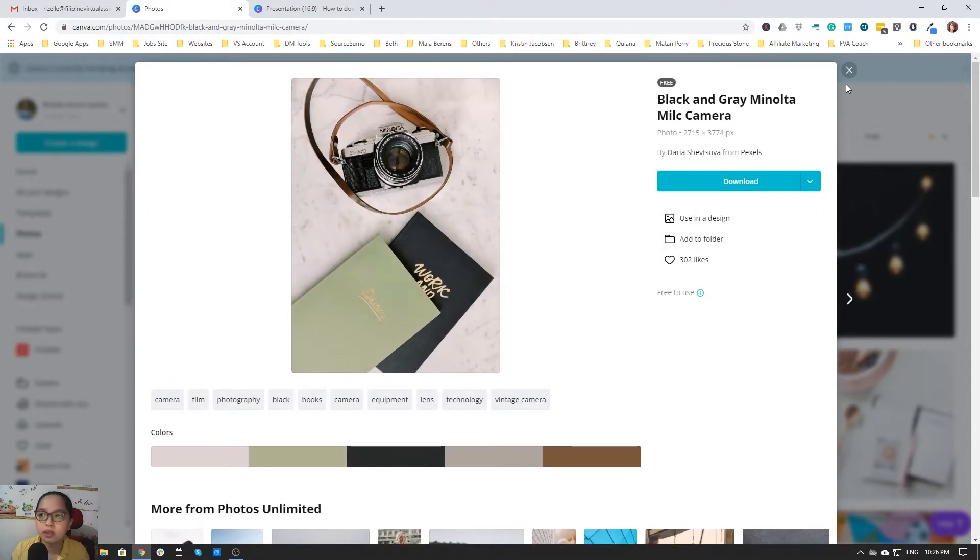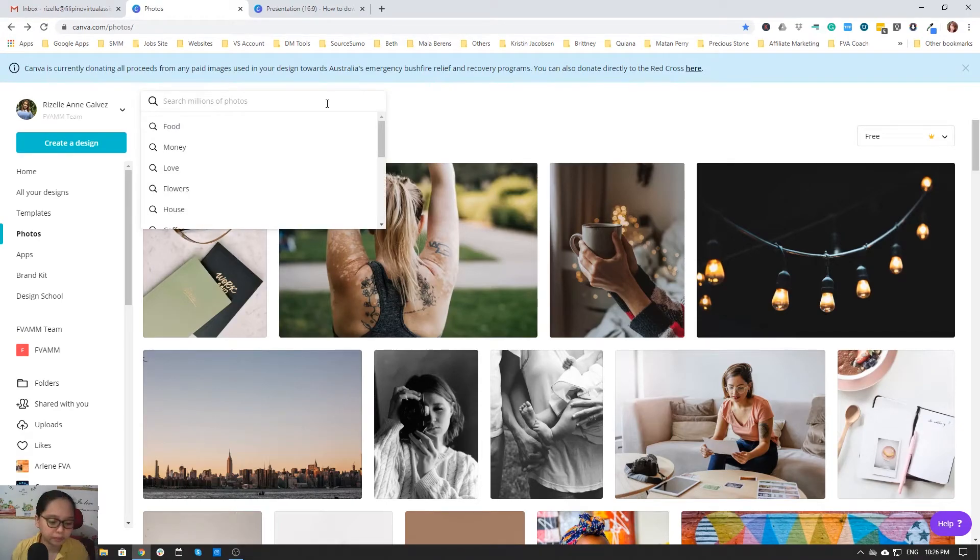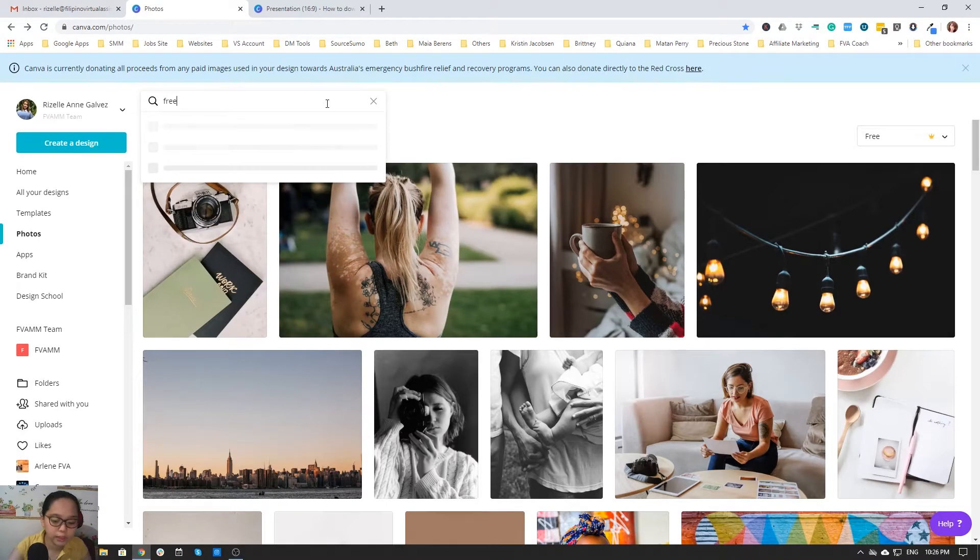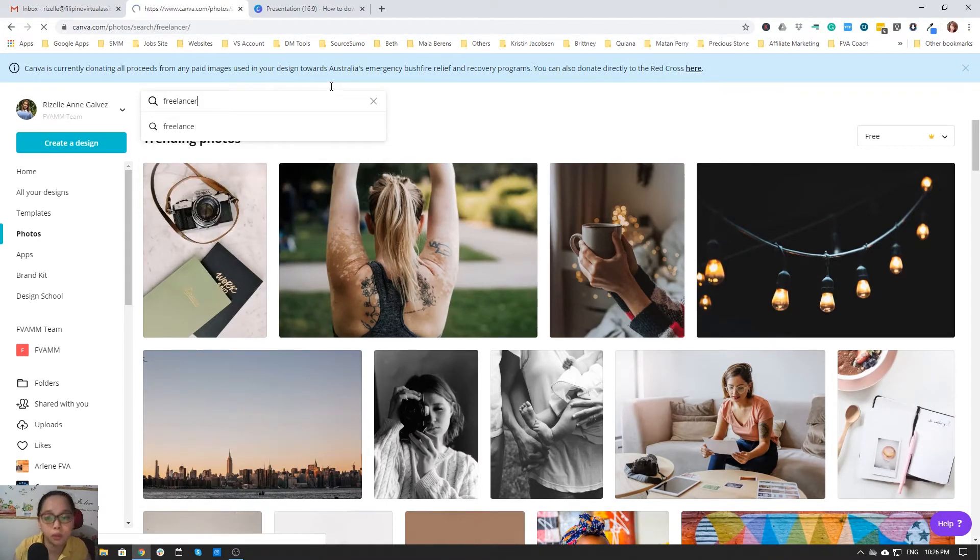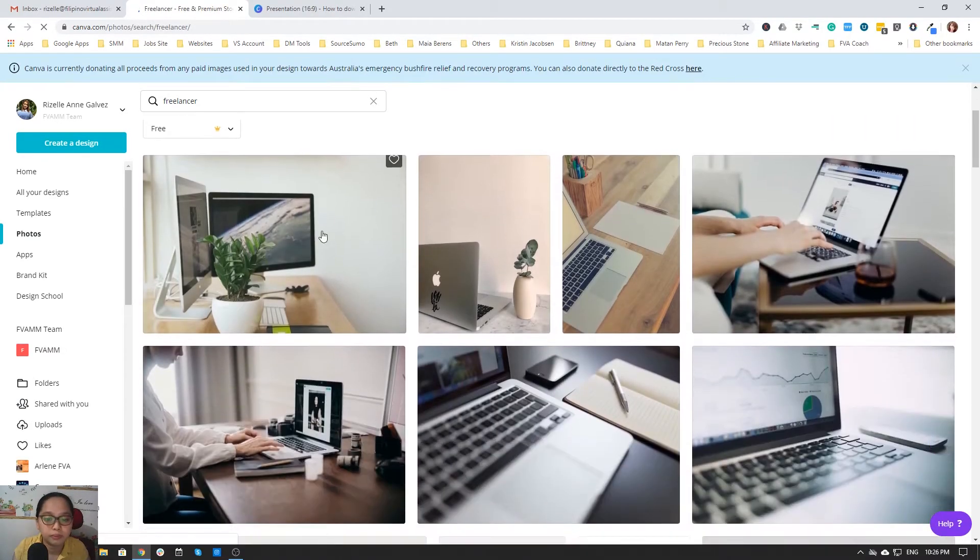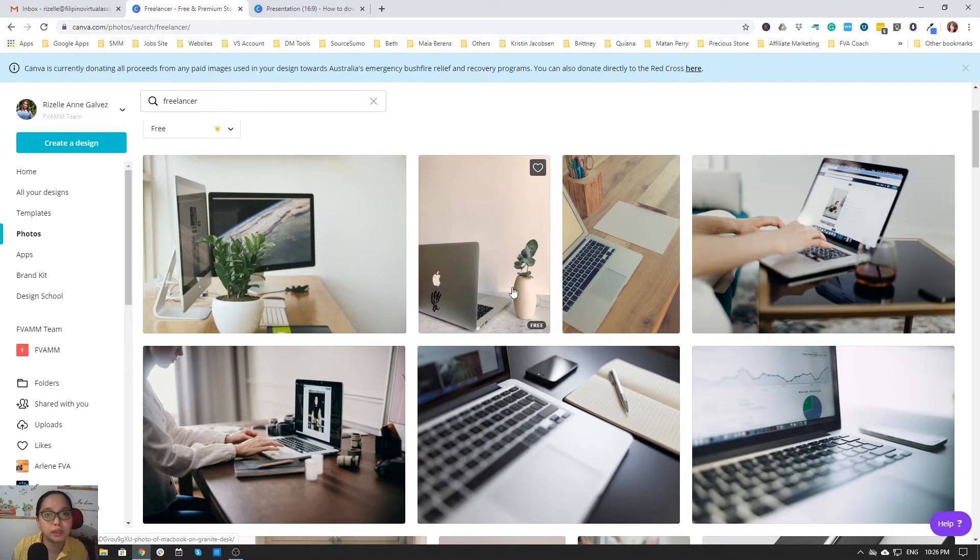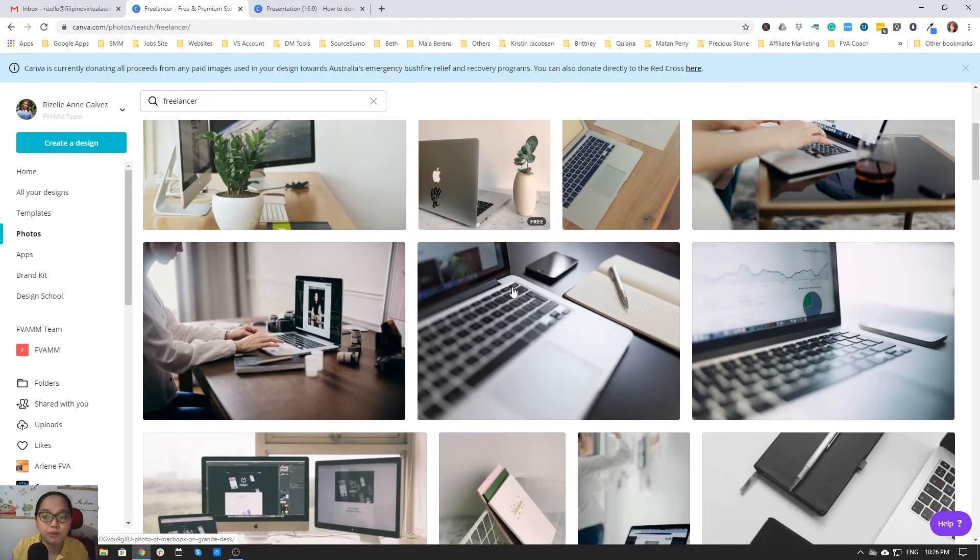You can search here. For example, freelancer, if you want a particular photo to download. There you go. Make sure it's free so you will not pay. If you want to pay for the photos, it's fine.